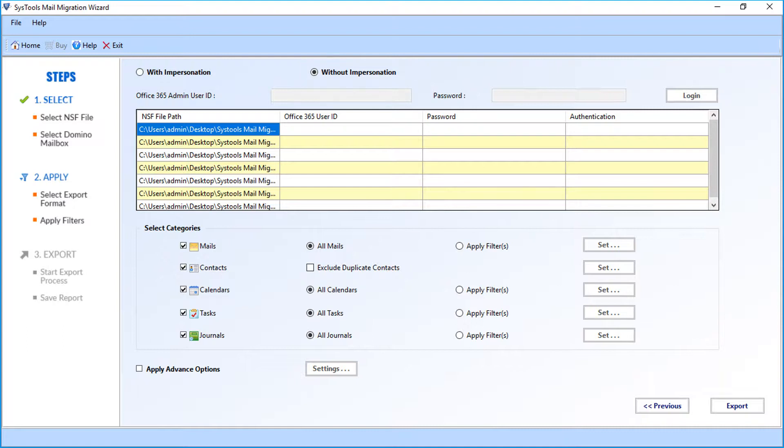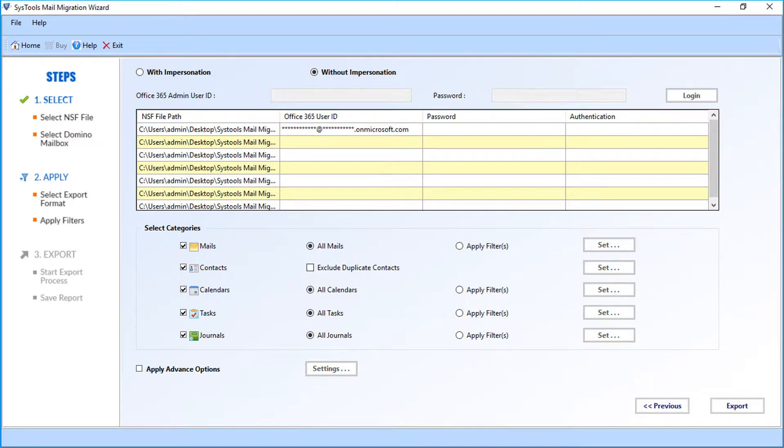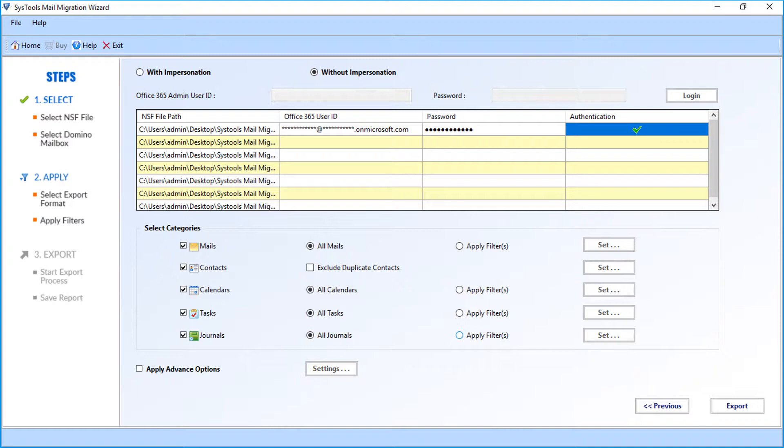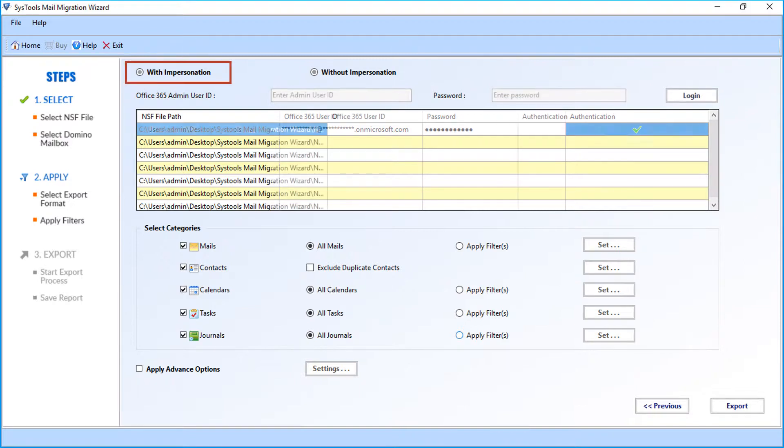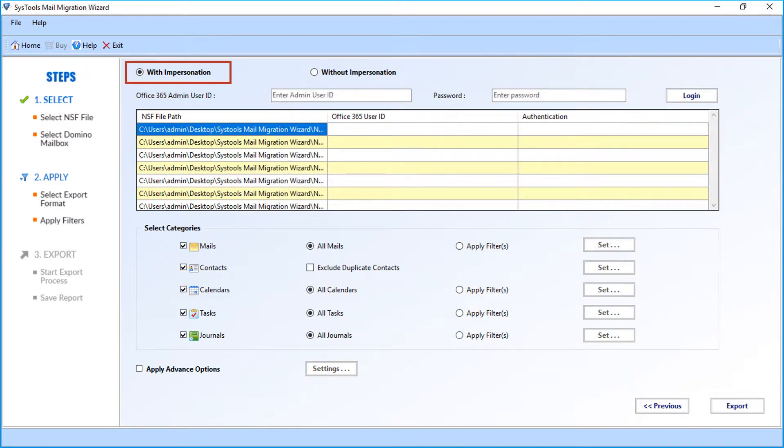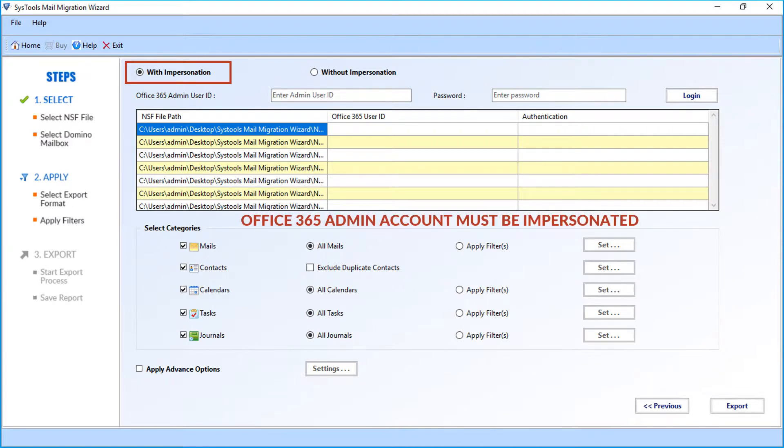In the option field below, you have to enter the correct mail account credentials. Now let's select the with impersonation option in our example. Before selecting this option, the admin account of Office 365 must be impersonated.